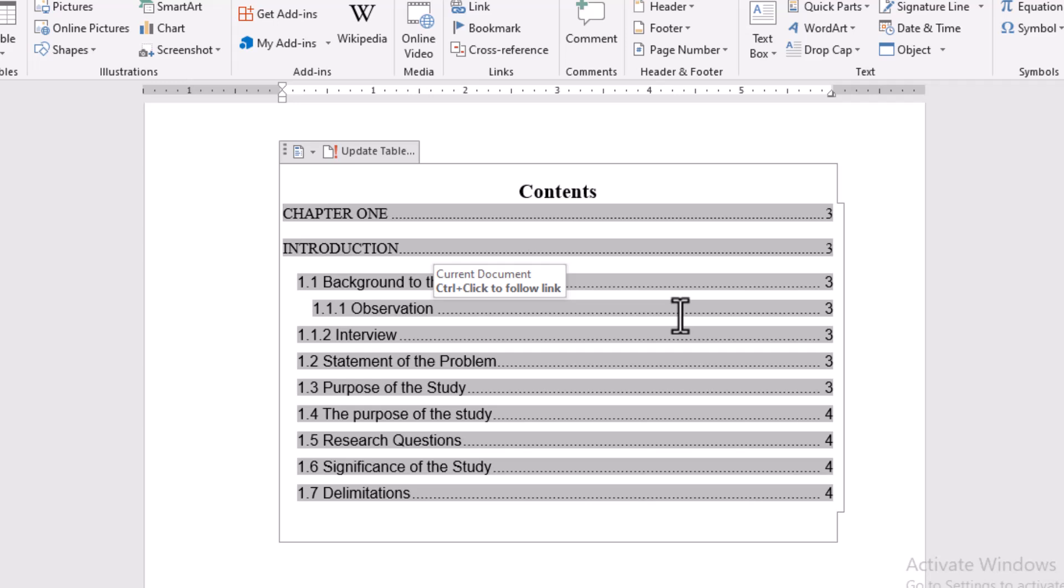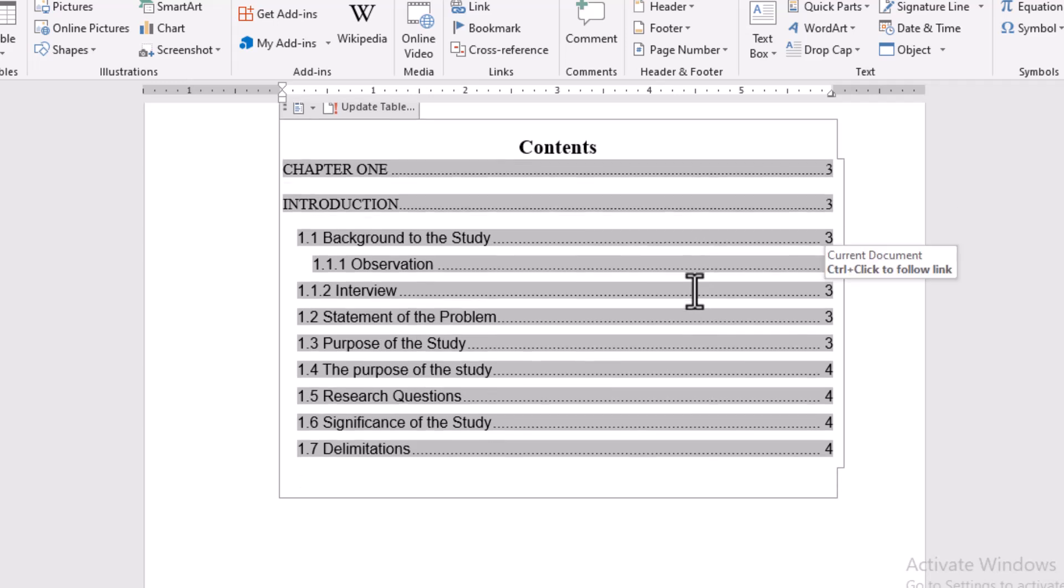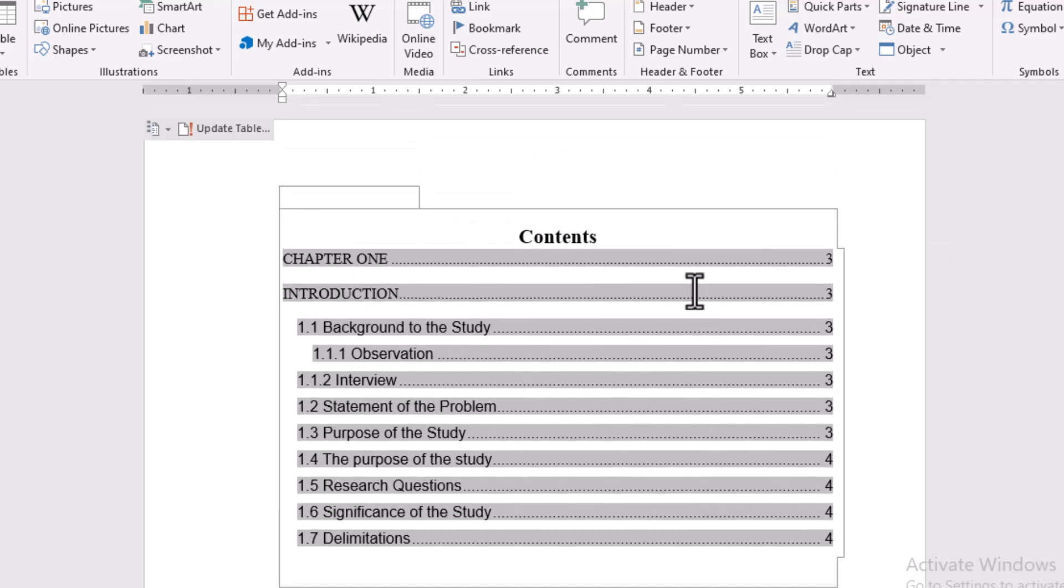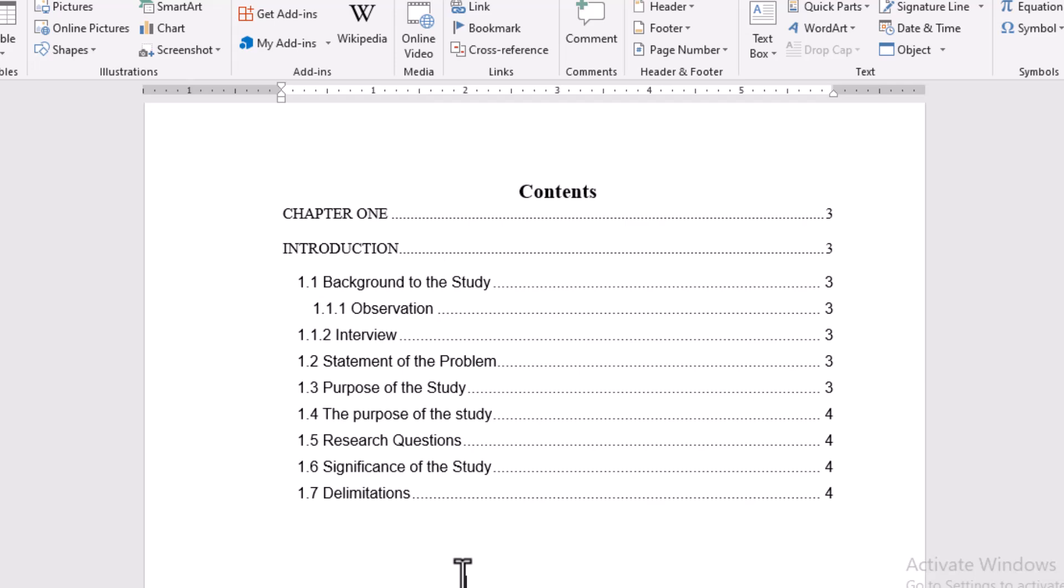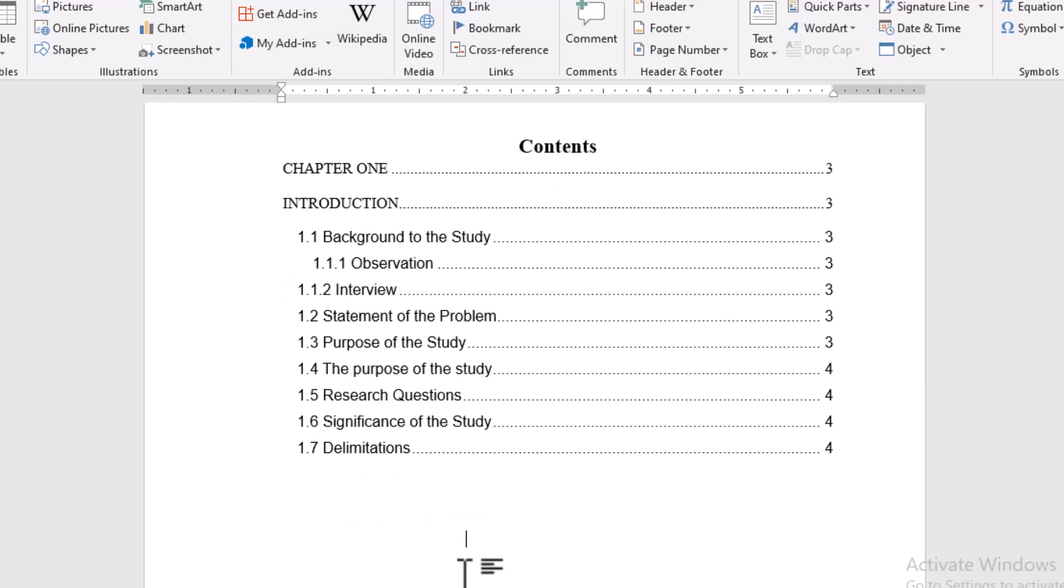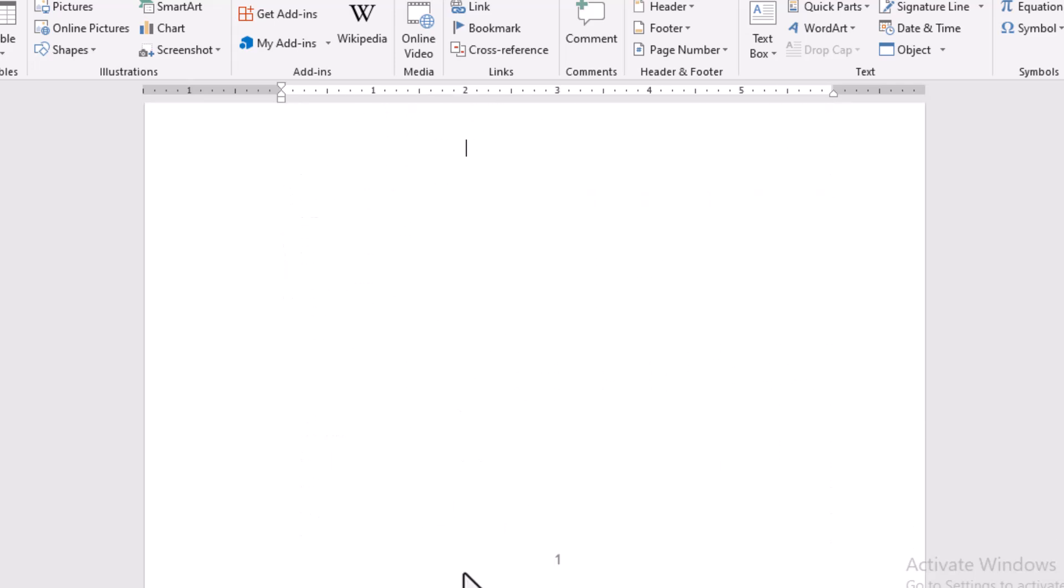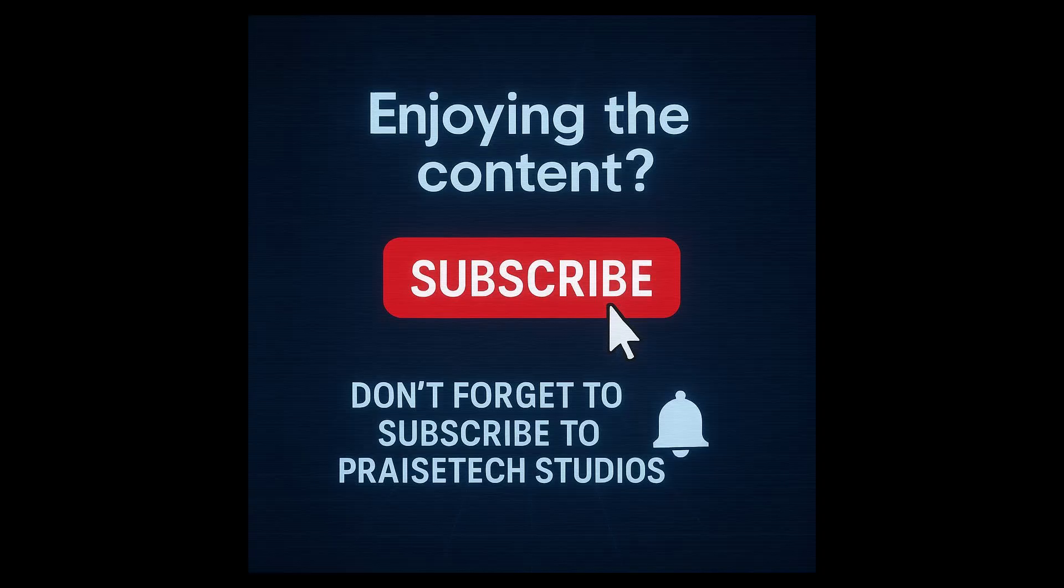And that's it! You've just generated a professional table of contents in Microsoft Word the easy way. If this video helped you, give it a like, subscribe, and share it with someone working on a project or thesis. Thanks for watching Praise Tech Studios. See you next time!